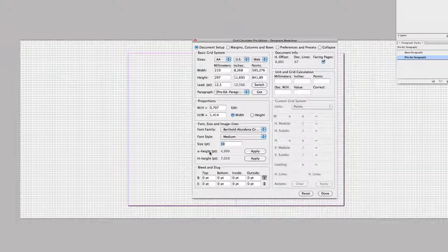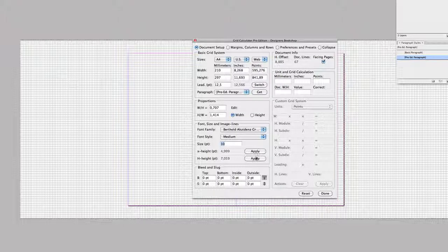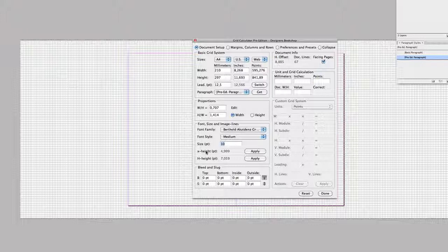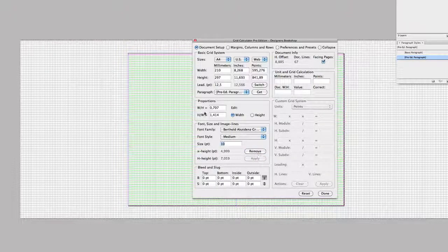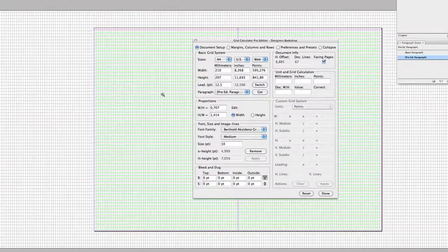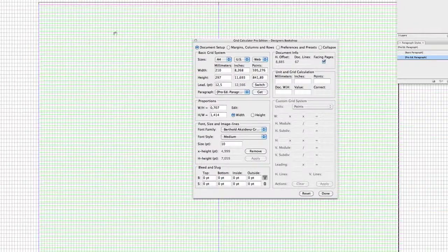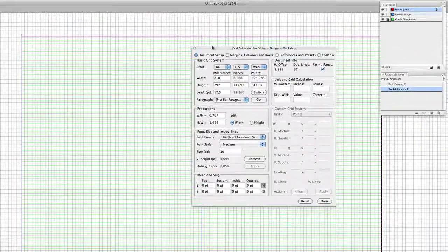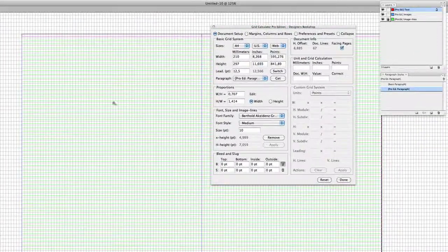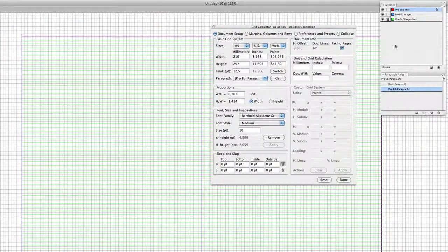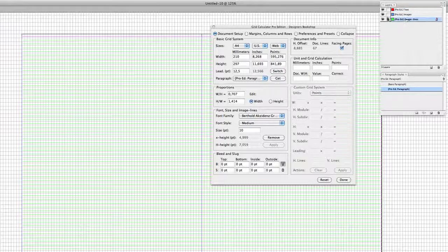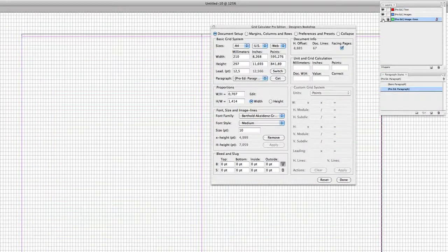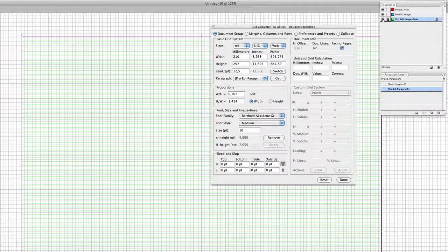If we want we can set up image lines by pressing one of these buttons here which is either x-height or h-height. Now x-height is for you to use when most of your type is set in lowercase letters and h-height when most of your text is set in uppercase letters. So if I press apply here it creates the image lines for me. It also sets up the layer that I need so if I want I could turn this off.